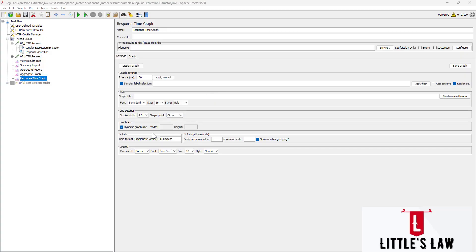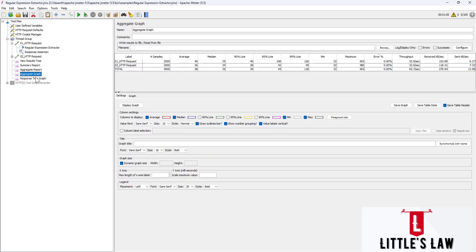Hi, hello and welcome back to another episode on the Little SLA YouTube channel. In this video we are going to look at the response time graph — what it is and why it is used. The response time graph is similar to the aggregate graph, but it does not contain metrics like samples, average, median.